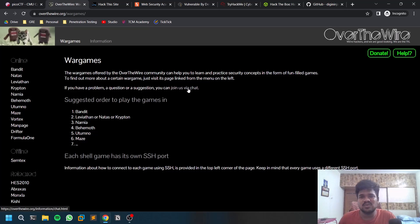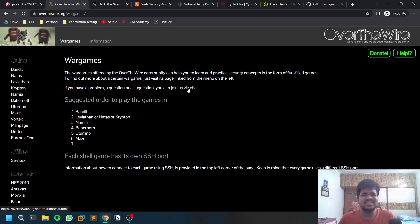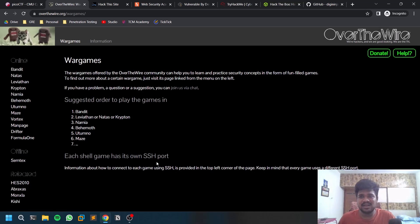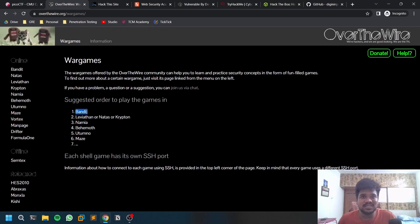The second one is OverTheWire. These are like games where you learn Linux and basic CTF stuff. It gives you an SSH port to connect to, and you'll find many write-ups for it. I solved Bandit and a few other rooms that helped me understand the practical use of Linux.